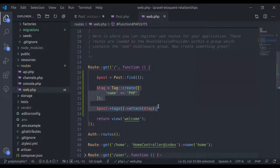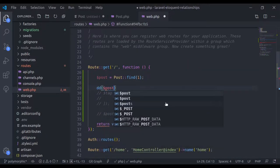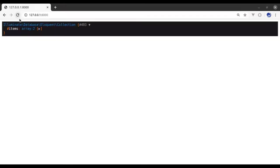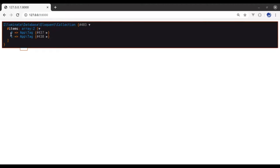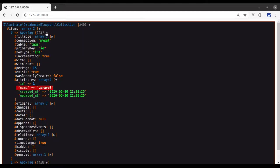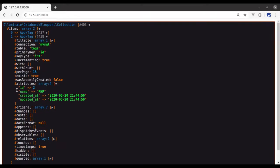Now let's see how we can retrieve these tags. I'll dump $post->tags. After refreshing, it has dumped the collection, and in this collection we have two tags — first is 'laravel' and the second tag is 'php'.